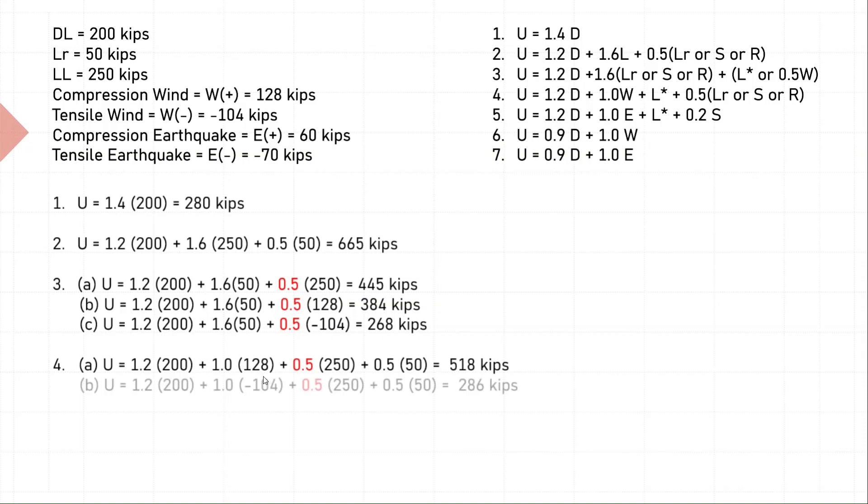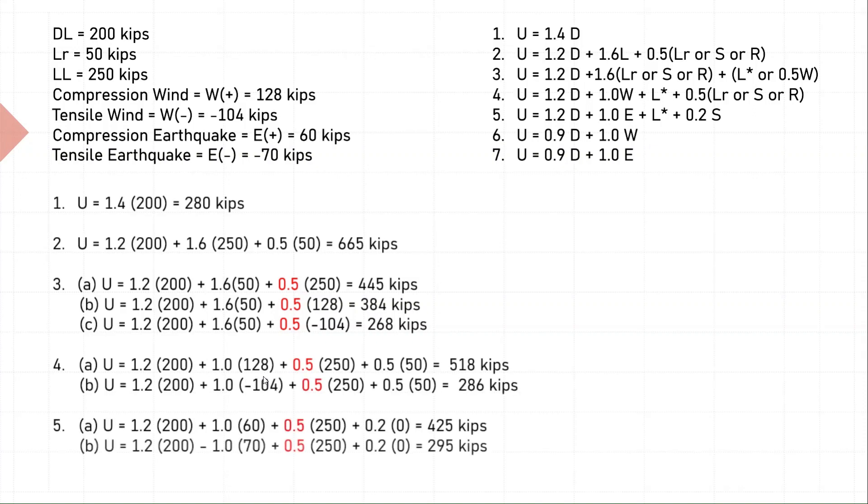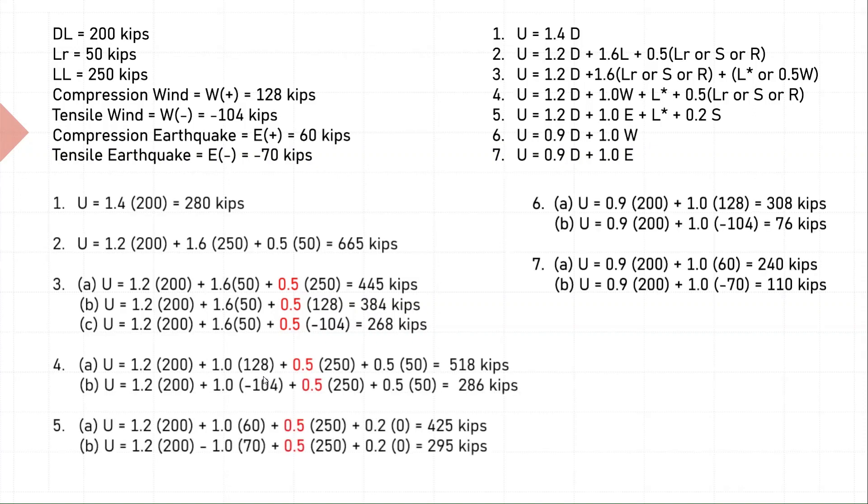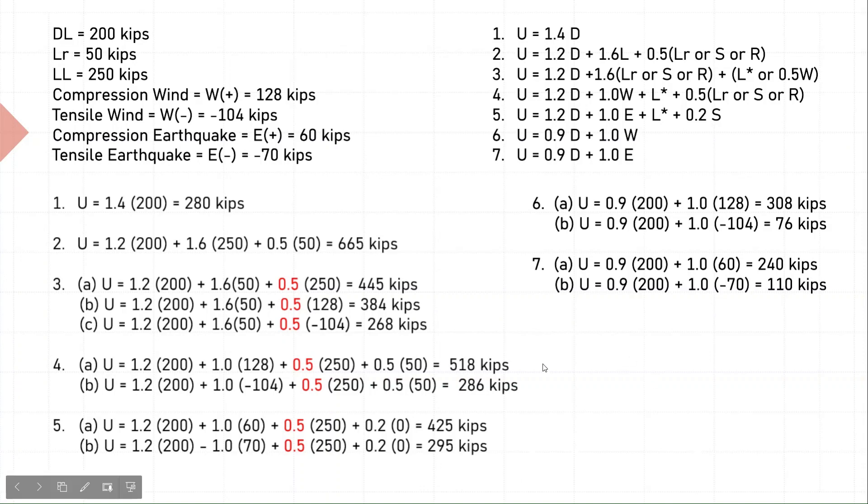Similarly, we can do it for equations 4, 5, 6, and 7. In each one of them I have used compression and tension wind, compression and tension earthquakes to get all the factored loading values.